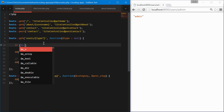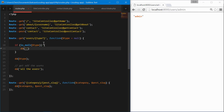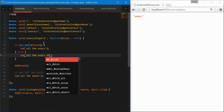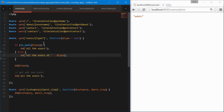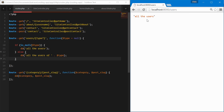Now we can handle the logic: if the type is null — meaning no type was passed through — we dump and die all the users. Else, we find all the users of that type. Testing it out, we have all the users that are admin, and without a type we get all of the users. You can see how route parameters are very easy to handle in Laravel, and they can easily be passed through and given default values when needed.